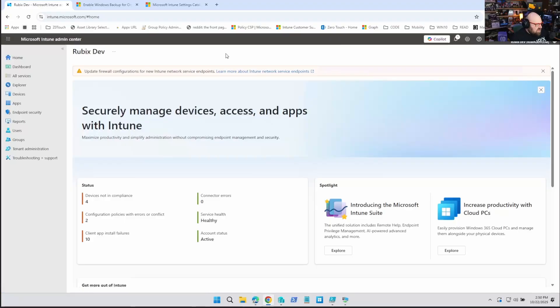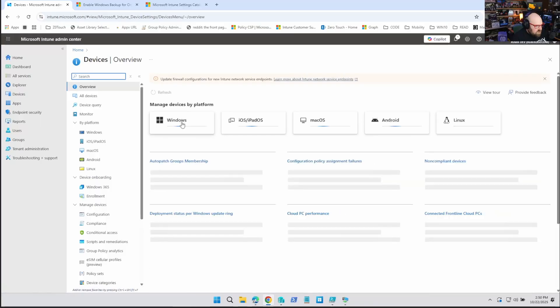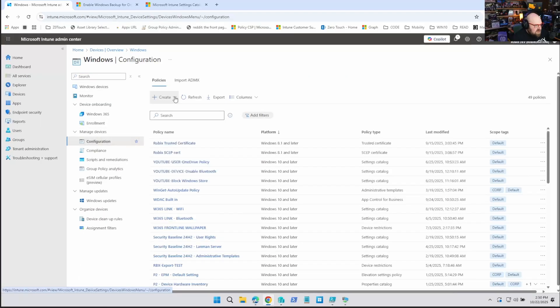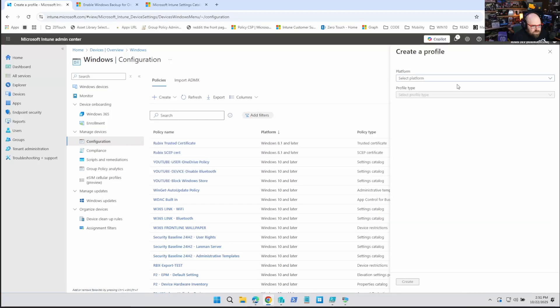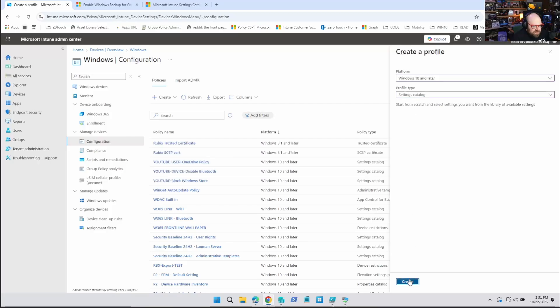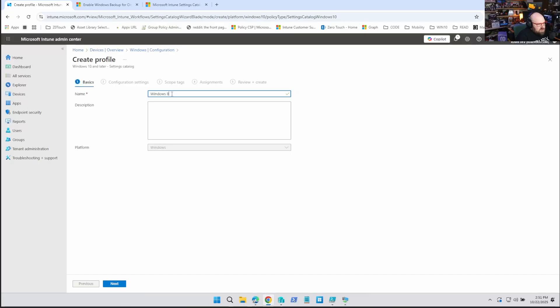For folks using other provisioning methods, we'll have to look at an alternative solution. So let's get this set up. We're going to head to Devices > Windows > Configuration. We're going to create a new policy, select Windows 10 and later, and select the Settings Catalog. Hit Create, and give this a name — something like Windows Backup Enable Backup.